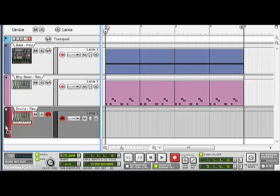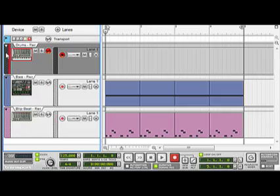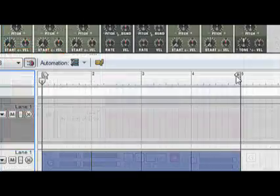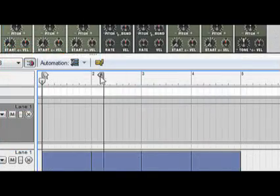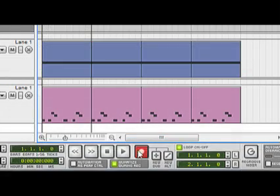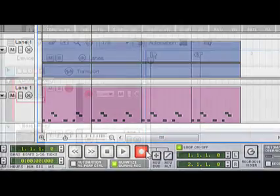Now we got that straight, let's get recording. Just set our locators and hit record. Let's play in some kick.